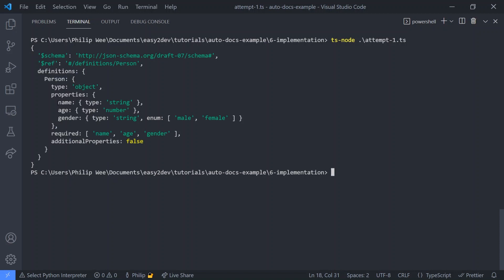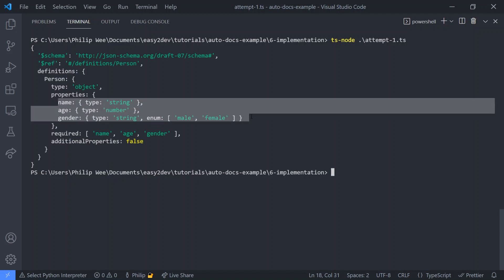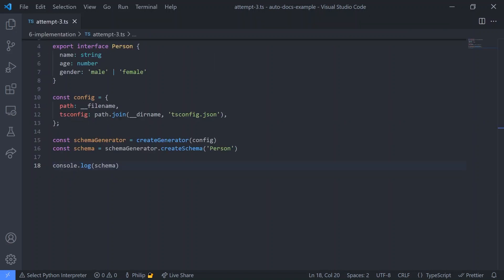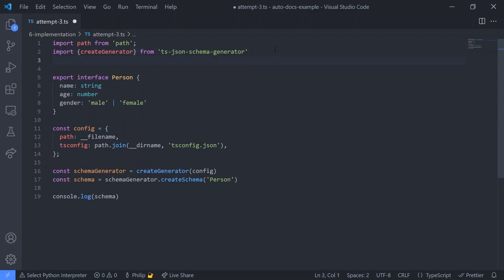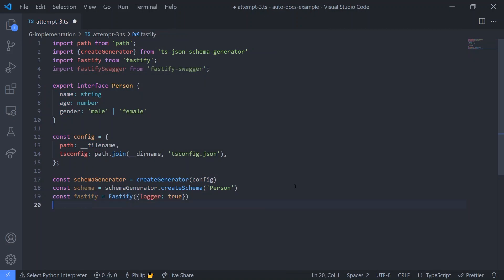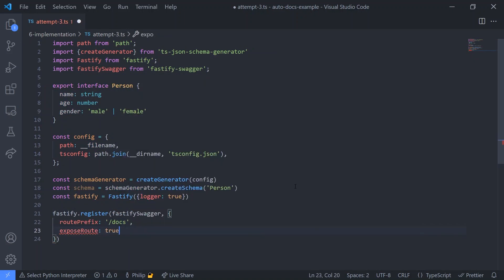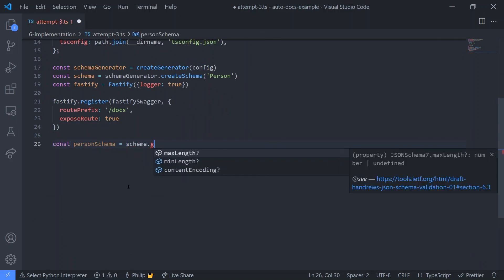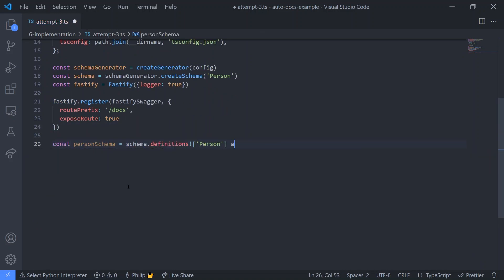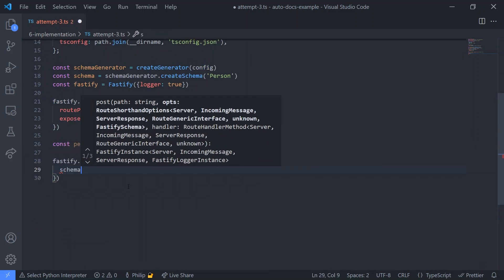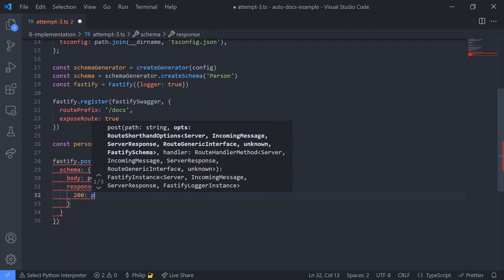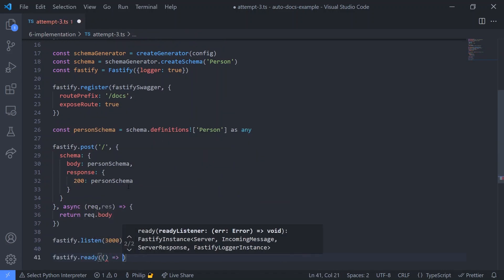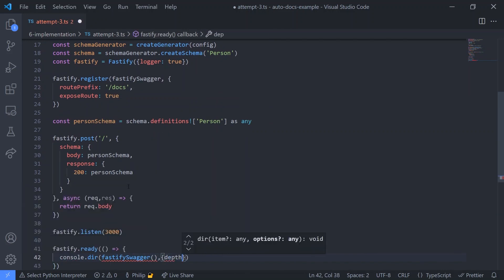So for this particular implementation, we want it to work for Fastify. So first, we add Fastify and Fastify Swagger, which automatically generates the documentation. Then we obtain the schema from the schema generator, and use it for both route validation and automatically generating the docs.